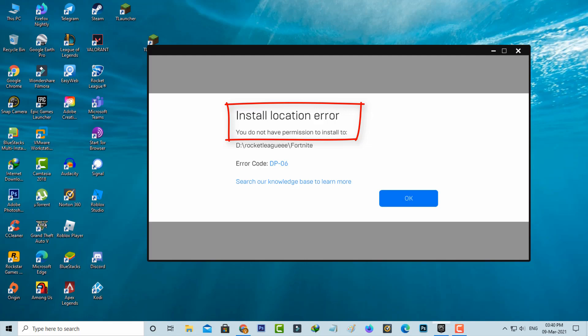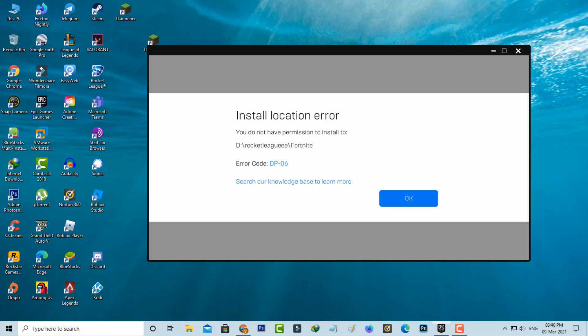You do not have permission to install, and at the bottom it shows an error code. So how to fix this issue? Before I go to the tutorial, first of all, why is this error happening?